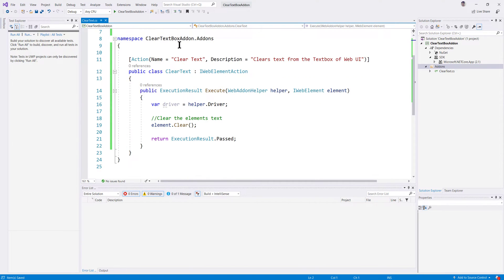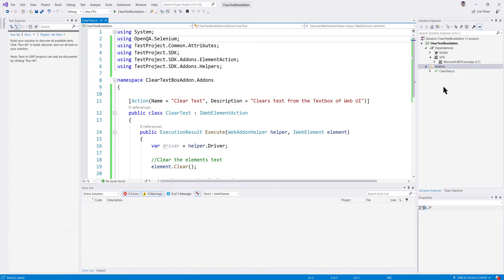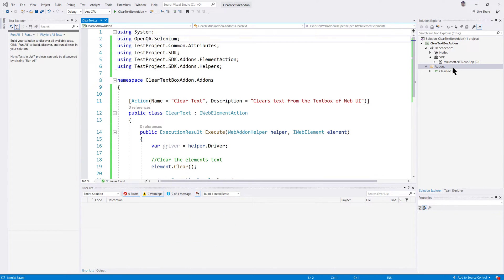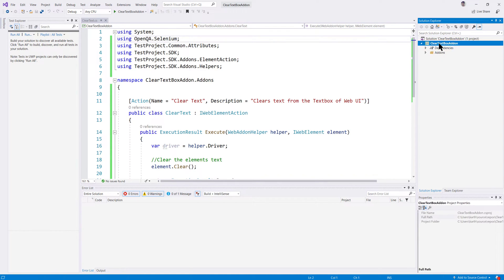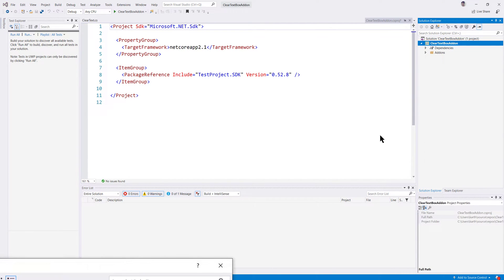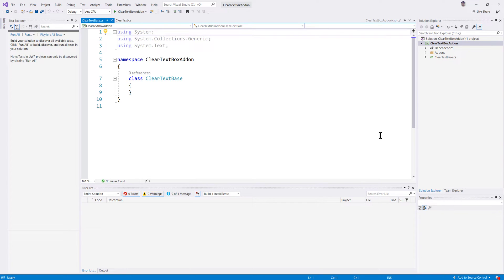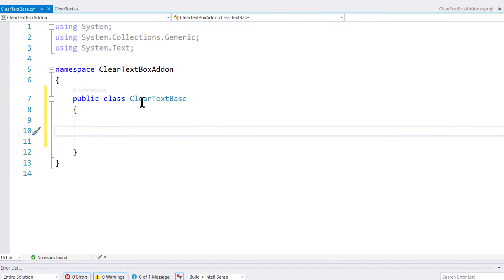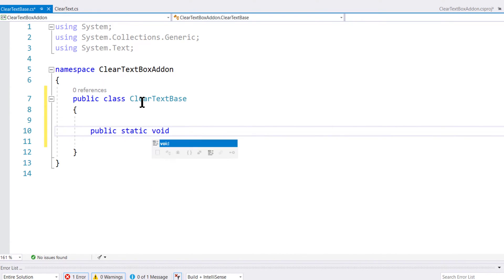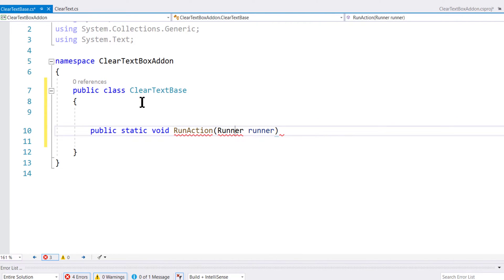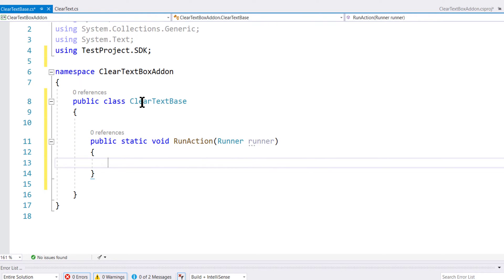As a tester we need to make sure the add-on actually runs correctly. To do that we need to consume this add-on and see how the code runs. I'll right-click, add a new class called 'ClearTextBase' — this is a convention used by the TestProject team for calling and using an add-on. Inside this public class I'll create a single static method — the RunAction method — which takes a Runner parameter. The Runner class comes from the TestProject SDK.